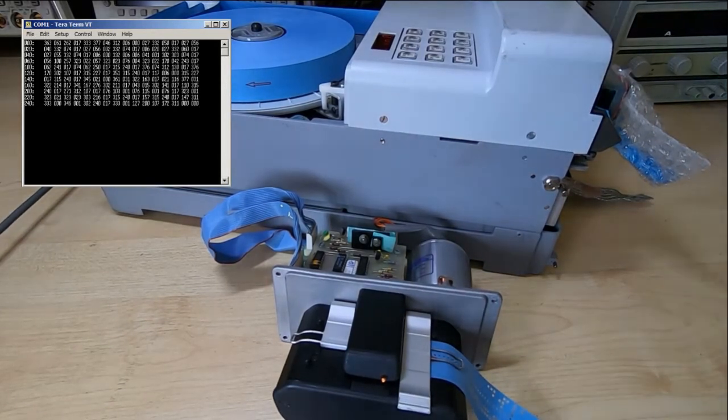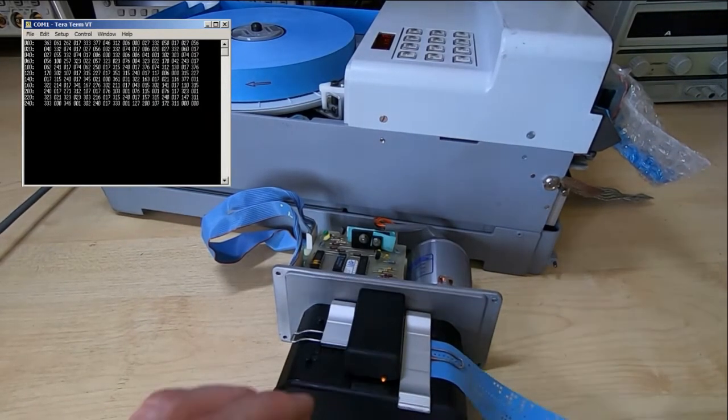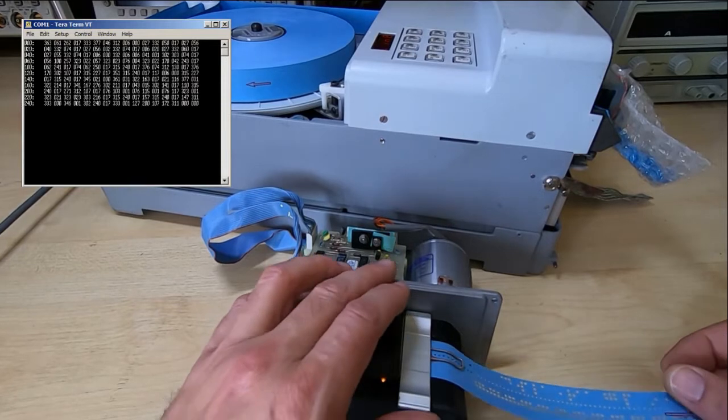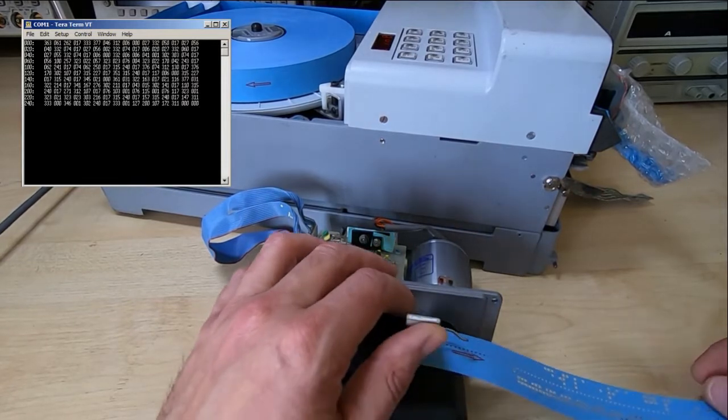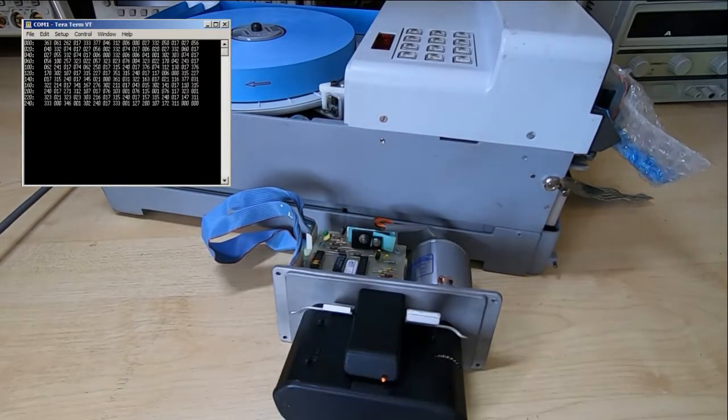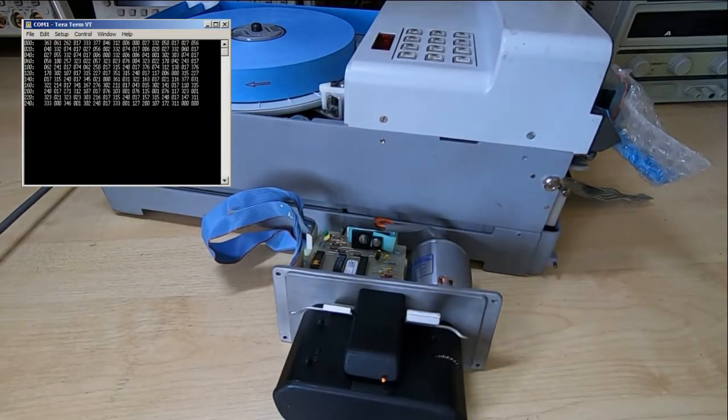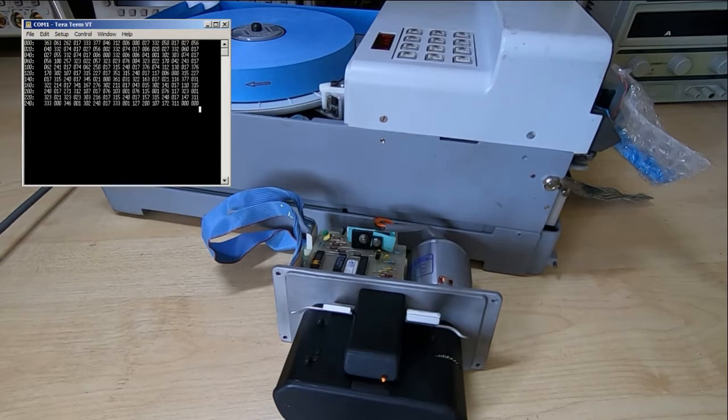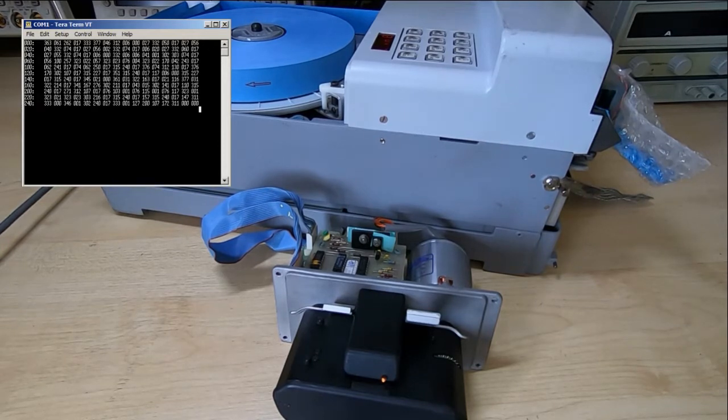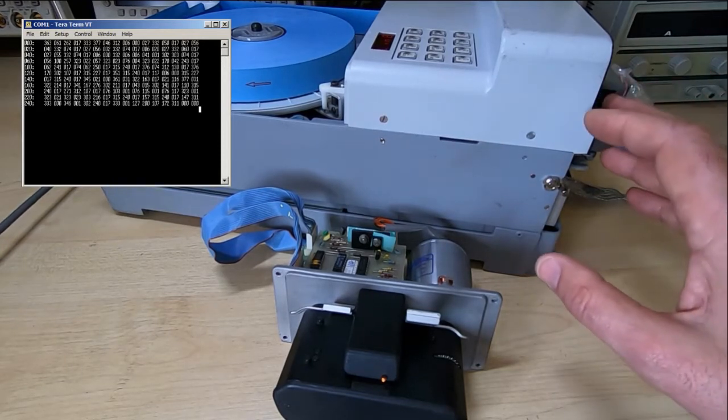As you can see, it's very quick. What I can now do is just save the contents of the terminal program into a file and then punch that back out to a new tape.